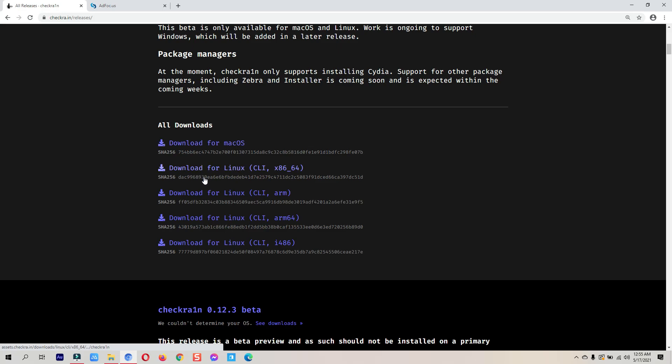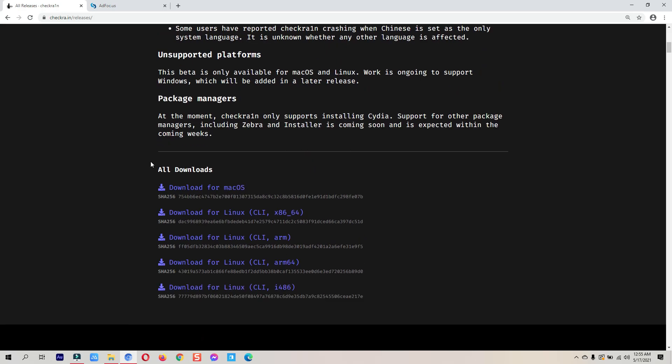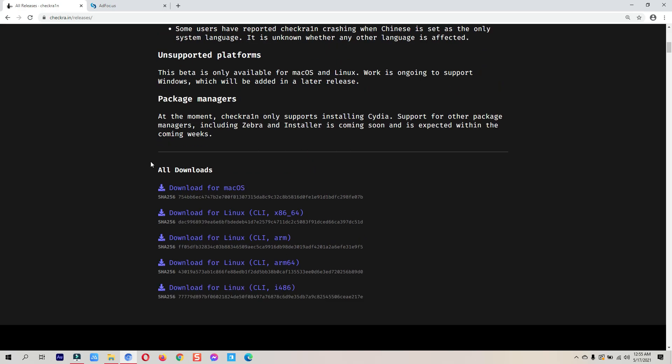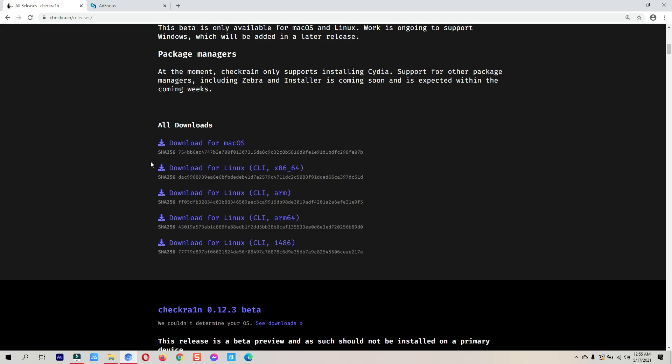If I click 'See All Releases' it takes me to the download page. As you can see, the official checkra1n jailbreak only supports macOS and Linux. Since this video is about checkra1n Windows jailbreak for iOS 14.5 and up, we will have to use another method — thanks to the JustarTech YouTube channel for making this possible.